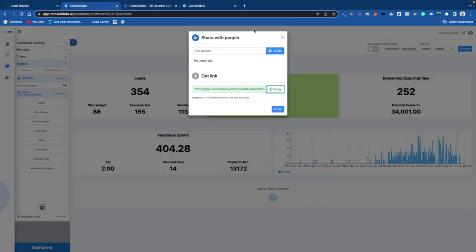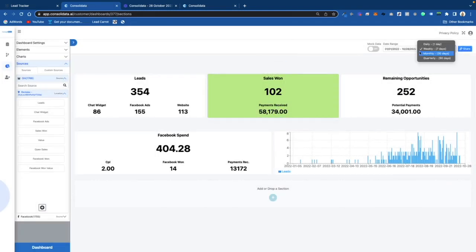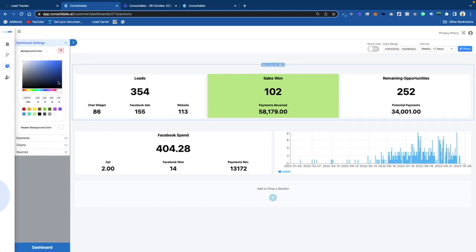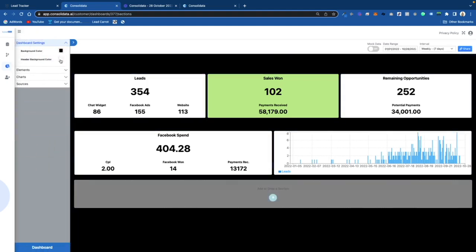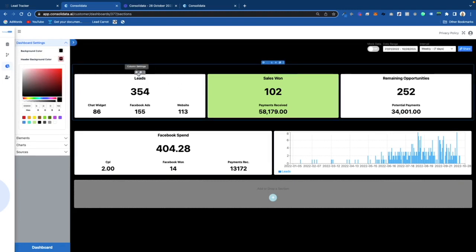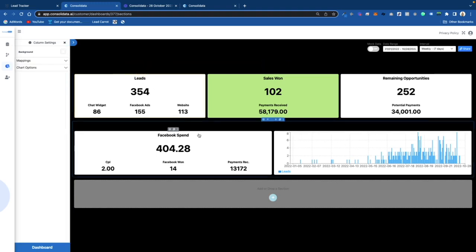That is how you use the GoHighLevel integration. There's a lot of cool things you can do with this. If you want to change colors and customizations, that's pretty self-explanatory — just mess around with the settings, you can change background colors by clicking into settings. In our next video we're going to be talking about how to set up custom calculations.